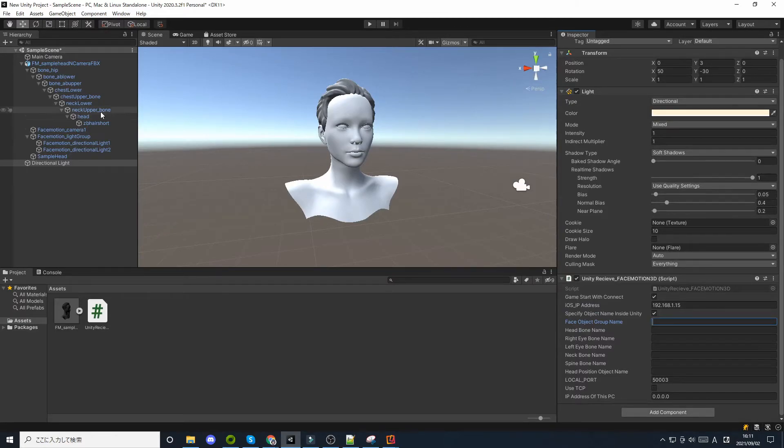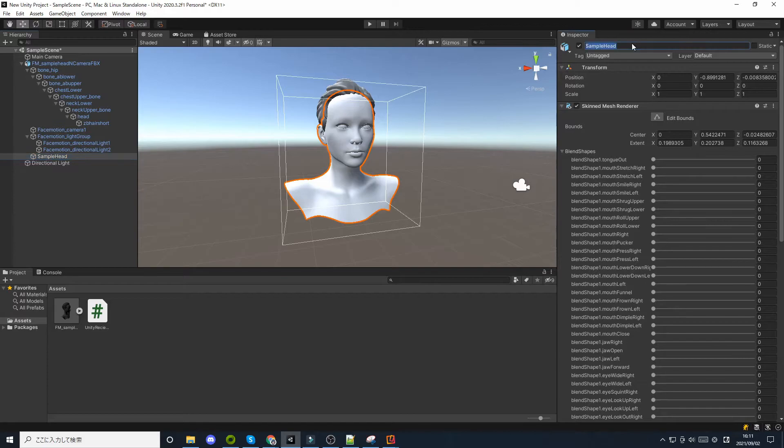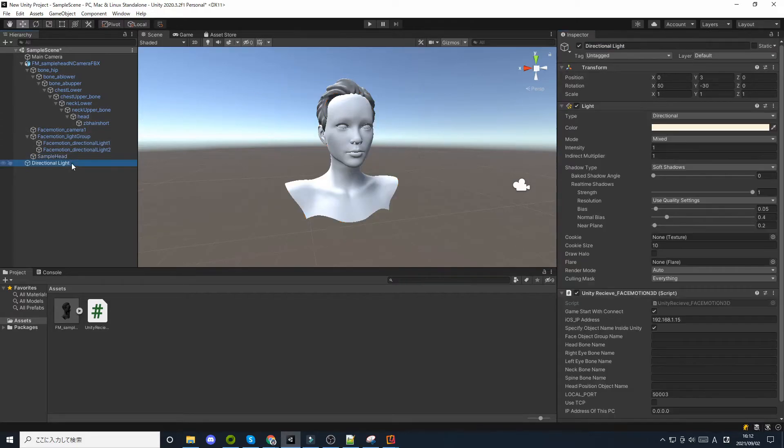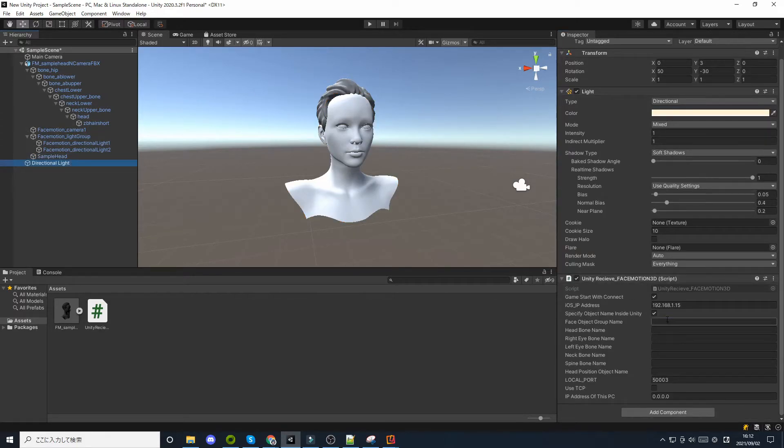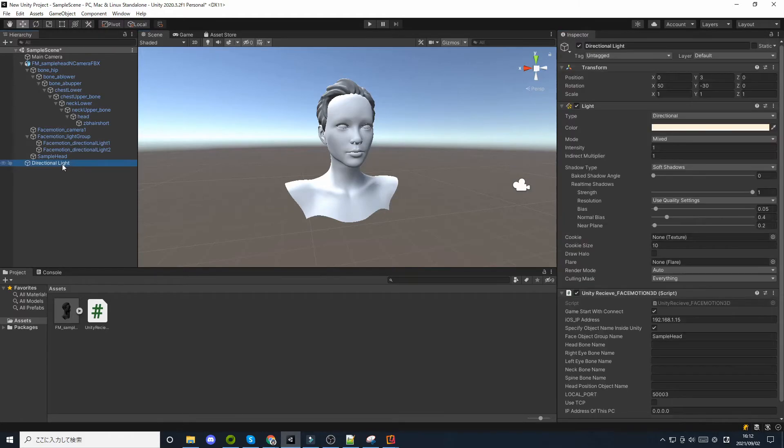If you enter the name of a game object in Face object group name, it will check if all children in the hierarchy of the game object with that name have a blend shape and move the blend shape.